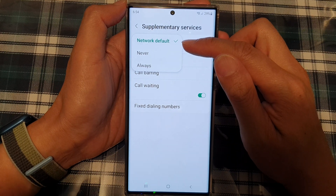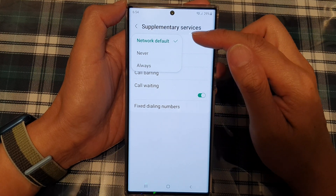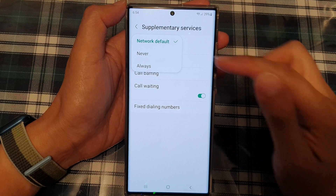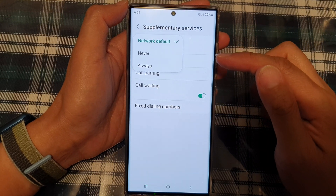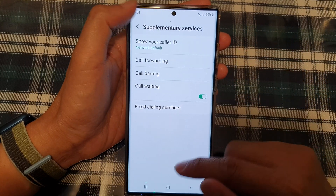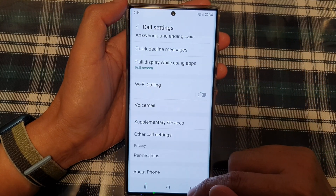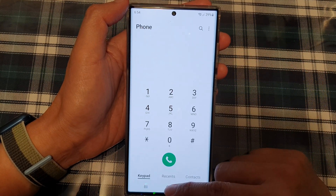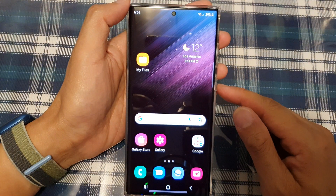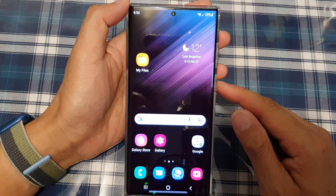And if you choose network default, that is to show your caller ID or your phone number. And that's it. You can tap on the back key or tap on the home button to go back to the home screen.